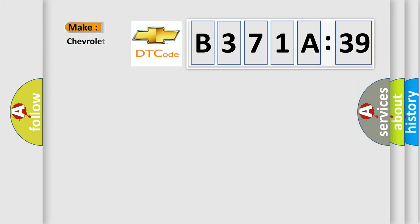So, what does the diagnostic trouble code B371A39 interpret specifically for Chevrolet car manufacturers?